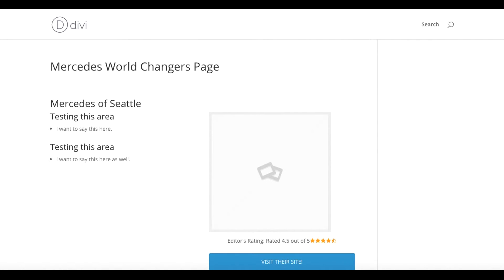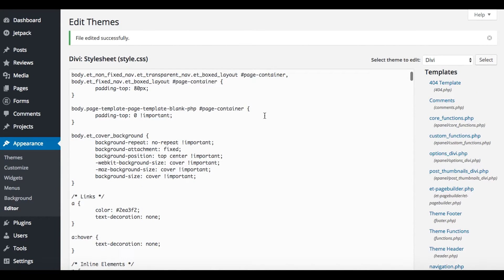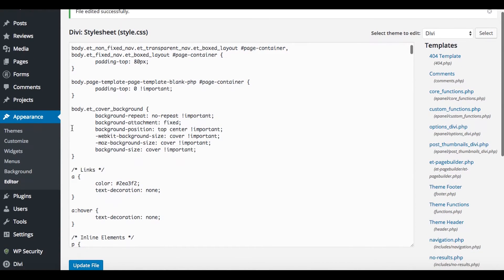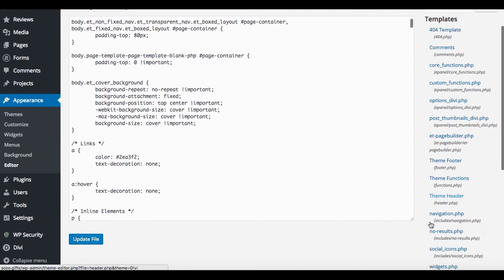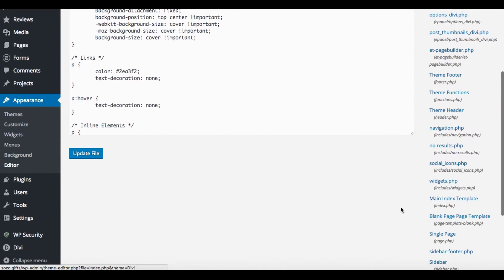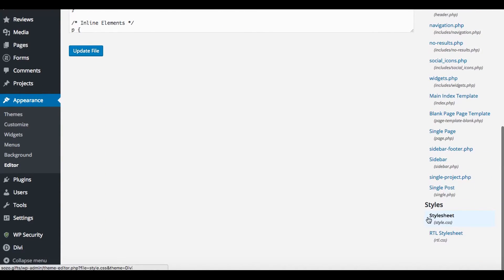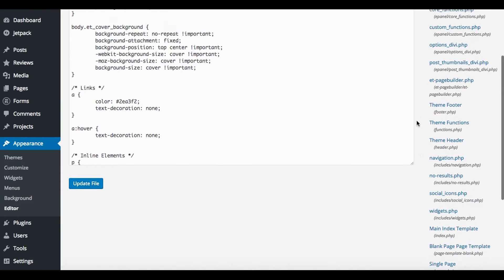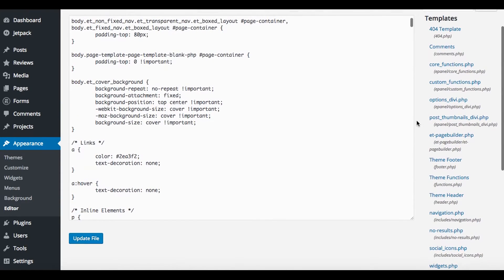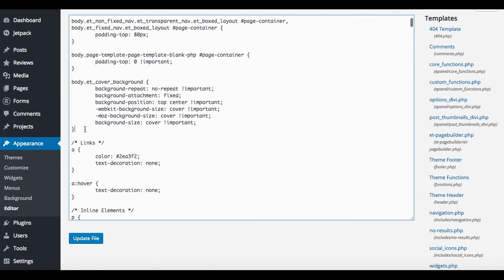I'm going to go into the code and I'm going to go into the style sheet, which you can see I've gone into Appearance, Editor, and I've chosen the style sheet down here, right here style sheet. I'm going to go up here and just inside the body area, I'm going to add a little bit of code.